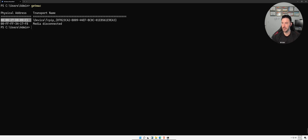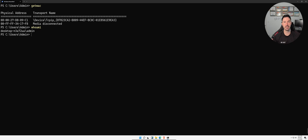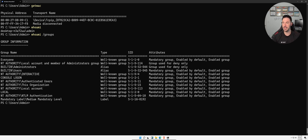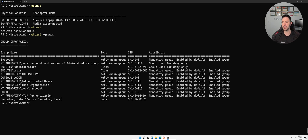Another good command is `whoami`, which tells you who is logged into this machine. We are admin. You can also run `whoami /groups` to see what user groups this user belongs to. We have Everyone, NT Authority, Local, Administrators, Users, and so on. This is useful especially when you've compromised a machine and want to see what groups that user is part of — good for pen testing too.